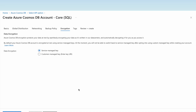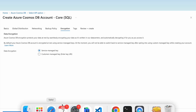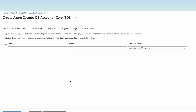Data stored in Azure Cosmos DB is encrypted at rest by default using service-managed keys. If we want to use customer-managed keys we select the second option, but note that you will not be able to switch back to service-managed keys once you select customer-managed keys.